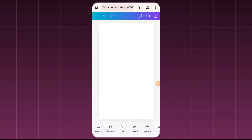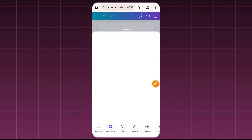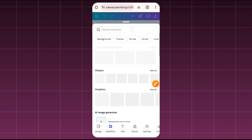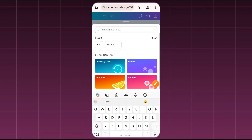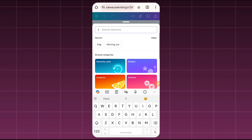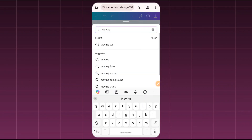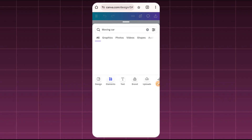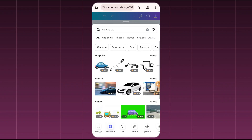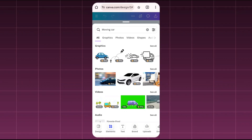You'll come here to where you have Elements, right here at the bottom. You'll click on Elements, and in Elements you can come here to search for whatever graphic template you want to use. For example, if you want to do a motion graphic for a moving car, you come here and type 'moving car'.